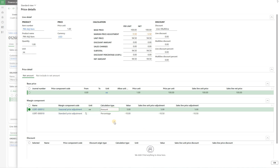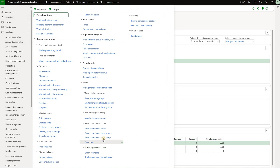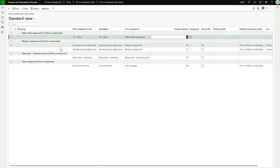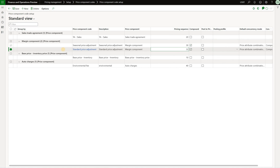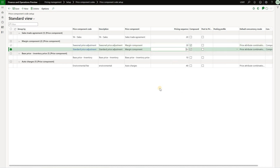But why was it applied in that sequence — why was the amount added before the 10 percent was subtracted? To answer that question we need to look at the component structure itself. We navigate to the component code setup and see these two competing price codes: one for standard and one for seasonal adjustment. The seasonal adjustment comes first — that brought the $5 addition. The standard price adjustment has higher priority, so it was applied after the $5 were added to the base sales price.